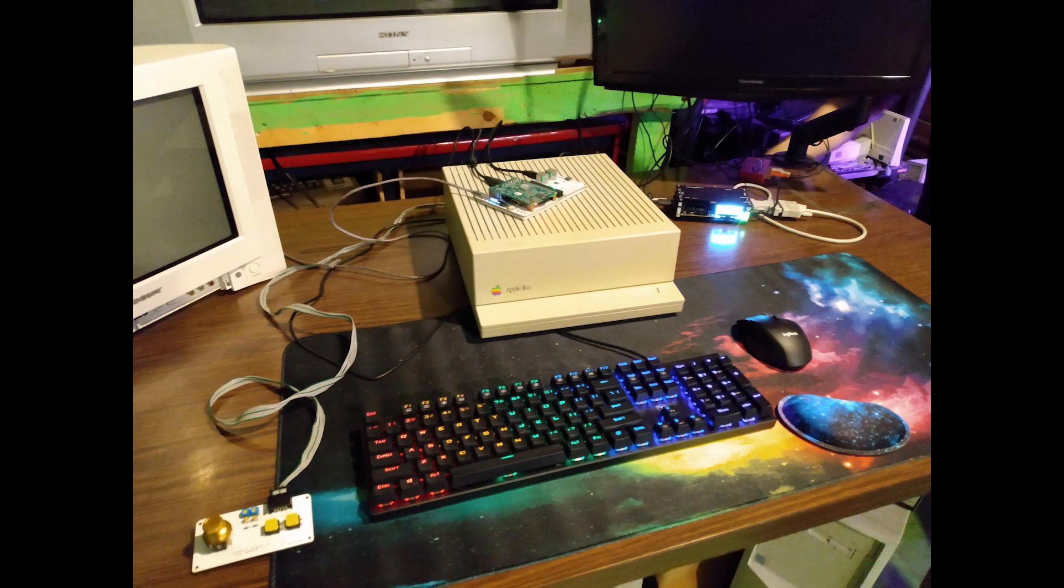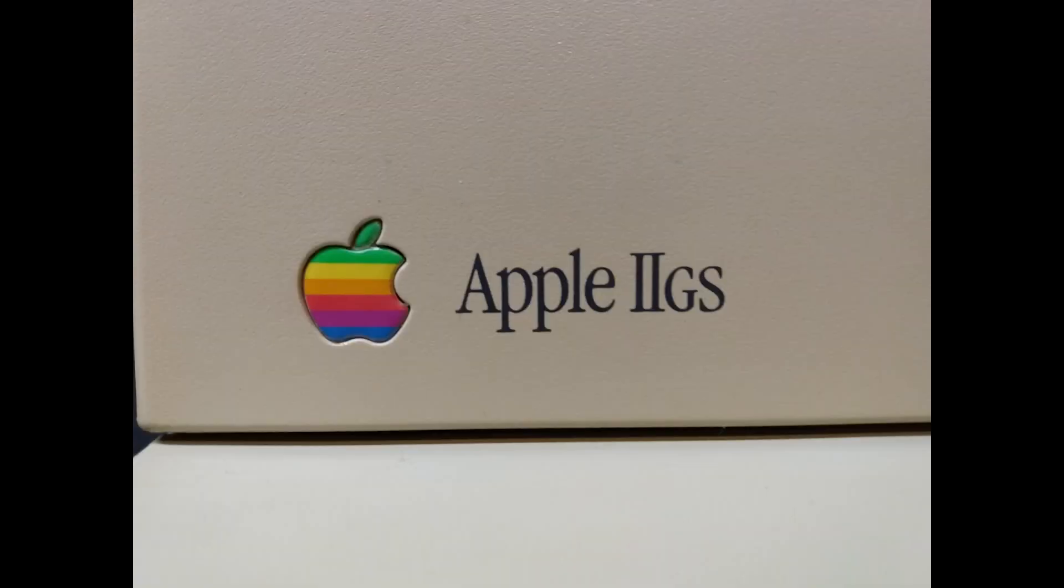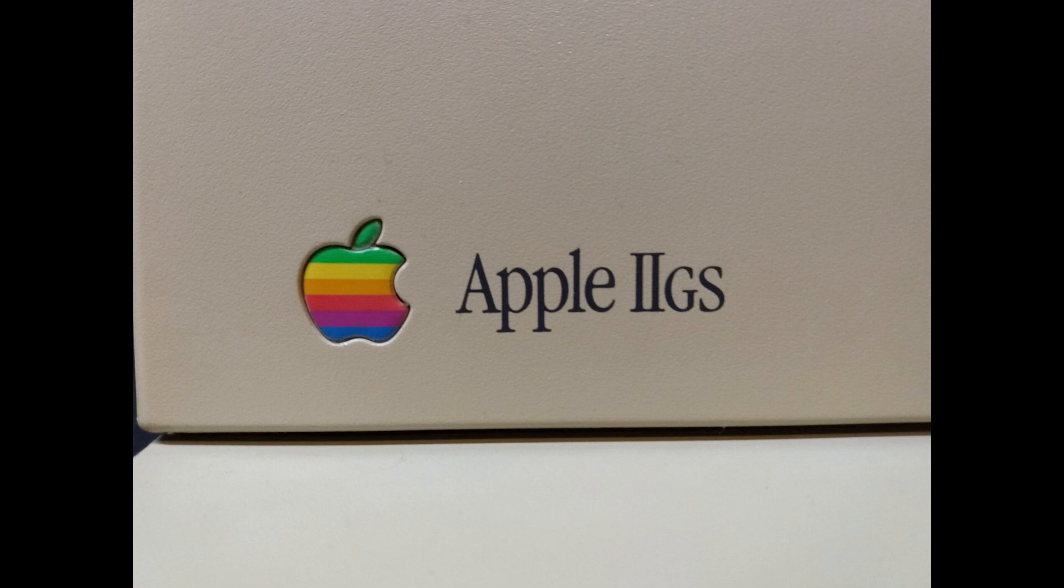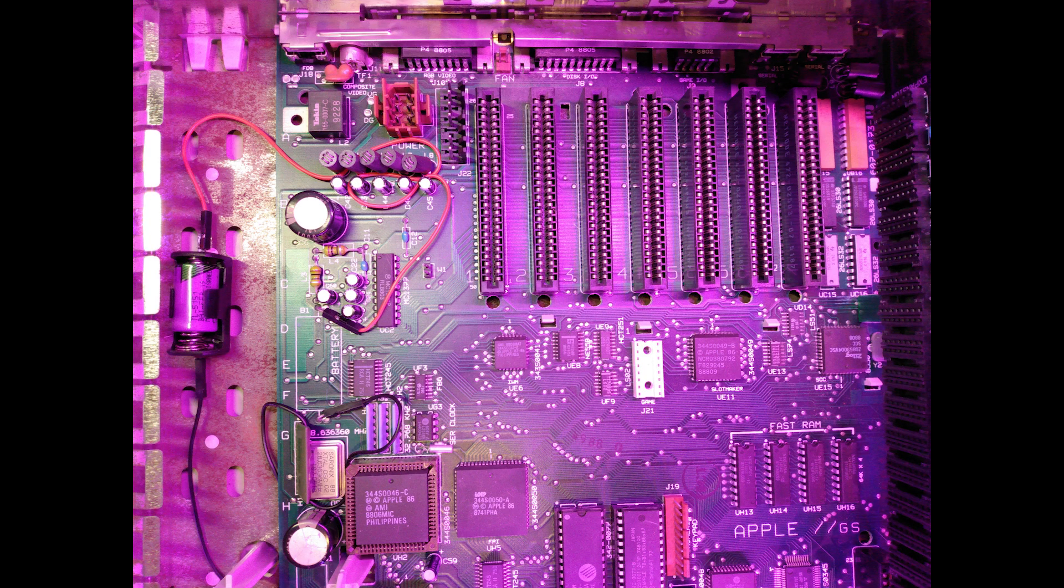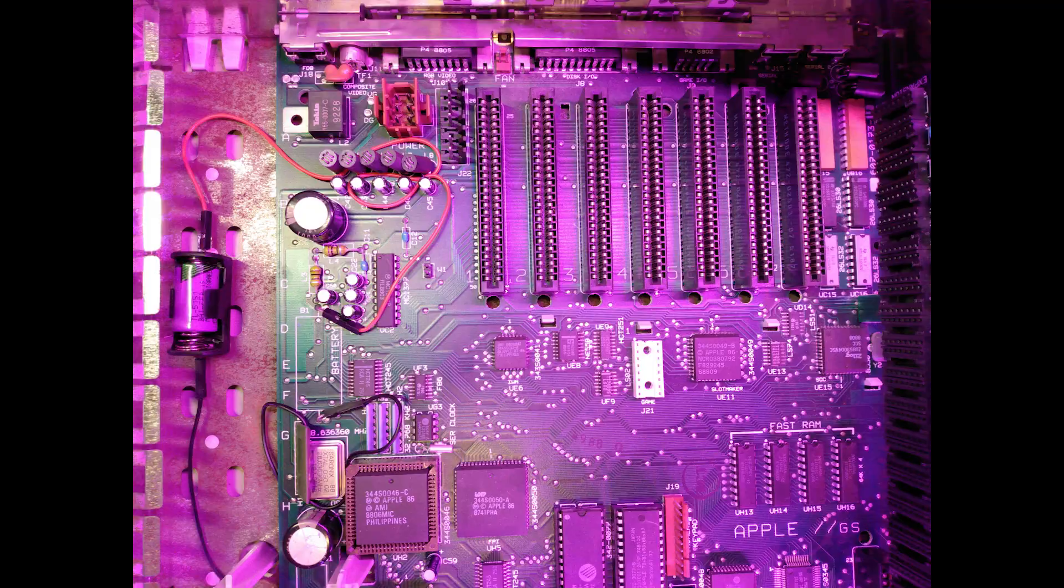Hi everyone! Today I'm excited to show you my Apple IIgs and the modifications and upgrades that I've made to it. But first, let's talk about some of the technical specifications.